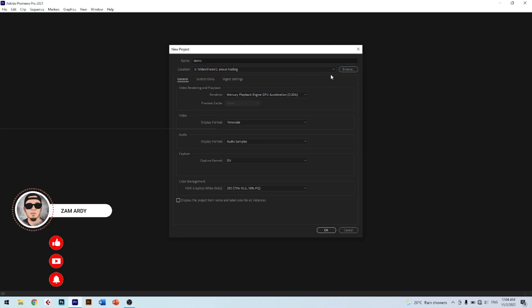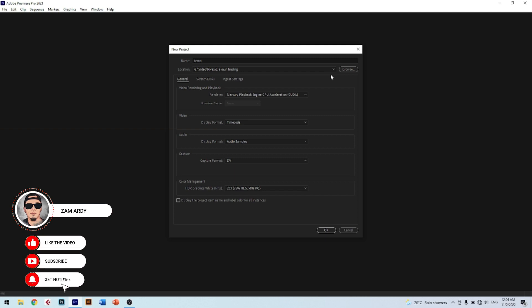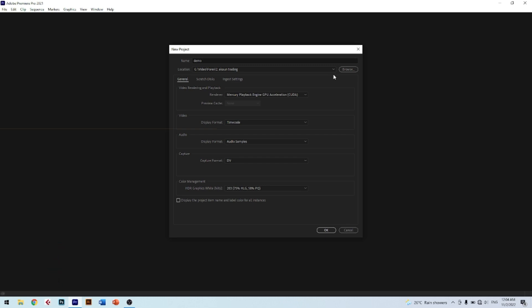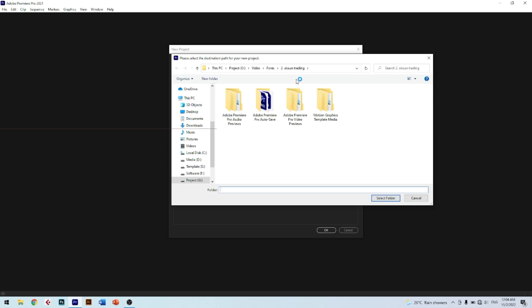The next part is the project file location. You can save to a specific location that you want. I will save first on the desktop until the project is fully finished. Click Browse to find the location. A simple tip I want to give you is to save the project in SSD storage — it can make the editing speed faster.